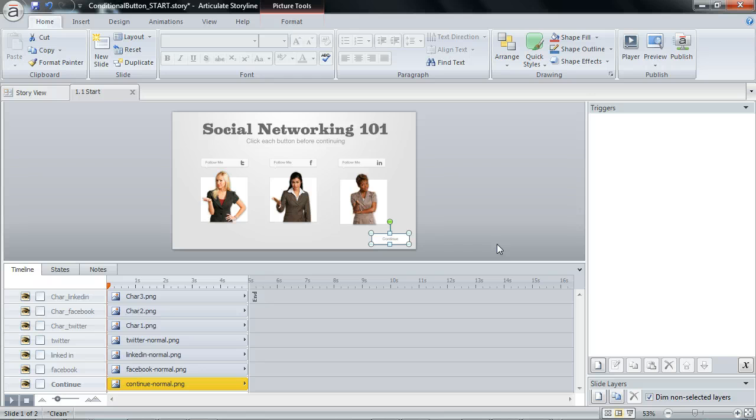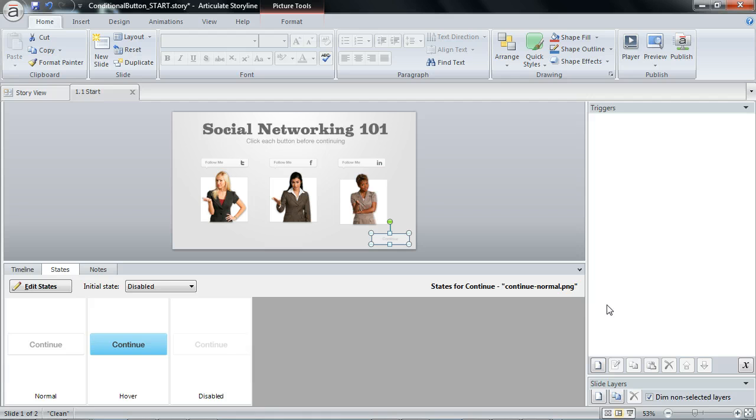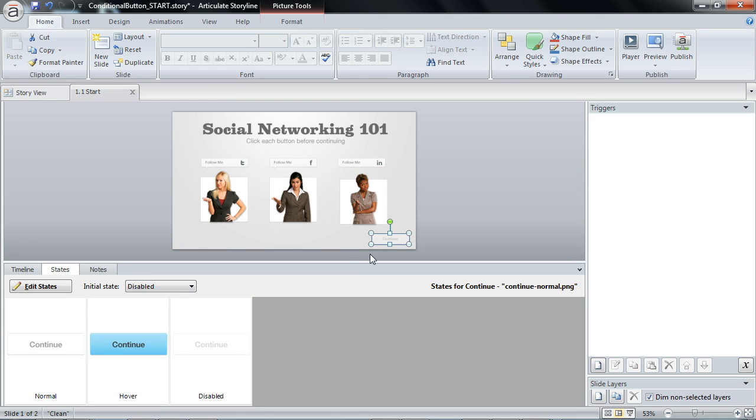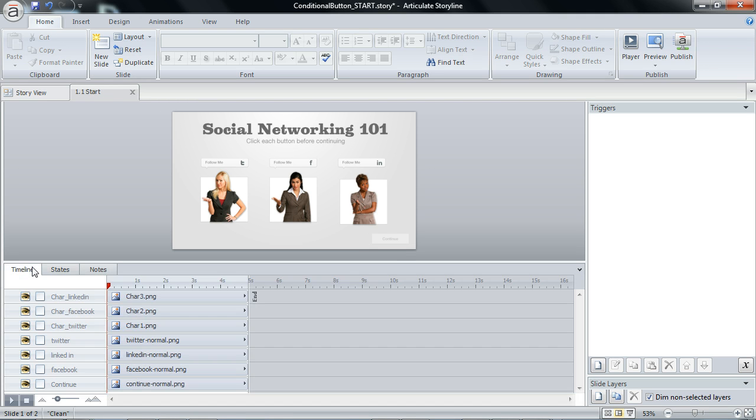So the way we set that up, let's start with the continue button. By default it has a normal state, which means it's visible. We can just hide it by using the disabled state, which is a custom state that I created here. Or we could do hidden, but I don't want to hide the button. I want the learner to see a piece of that button, just a part of it, but I want to communicate that it's not an active button. So I selected disabled and we just faded this button out by about 50%.